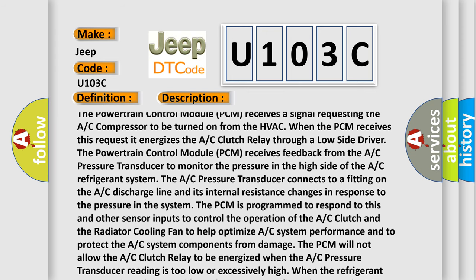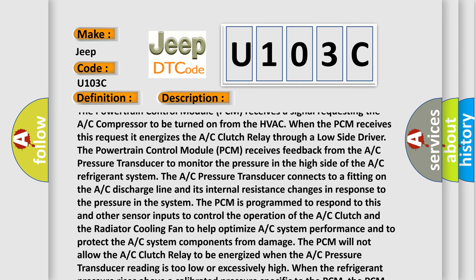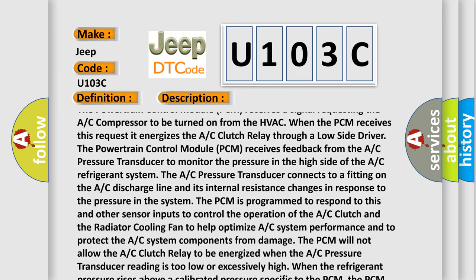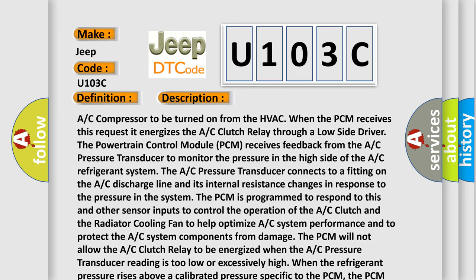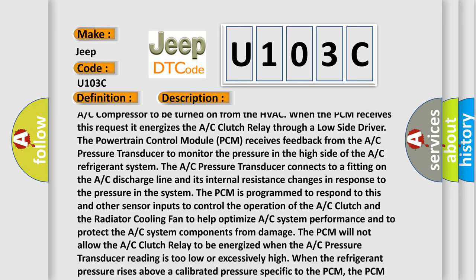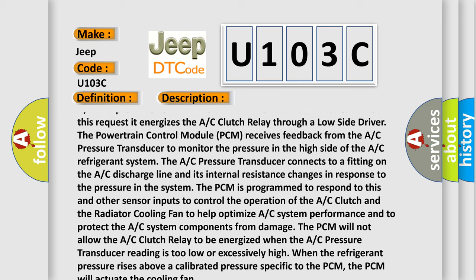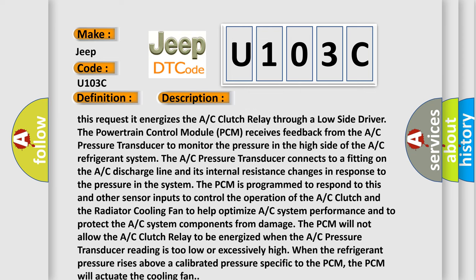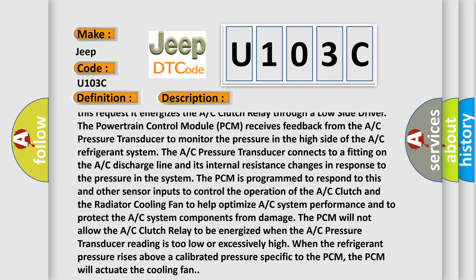The powertrain control module (PCM) receives feedback from the AC pressure transducer to monitor the pressure in the high side of the AC refrigerant system.